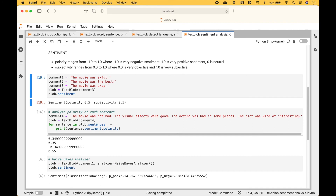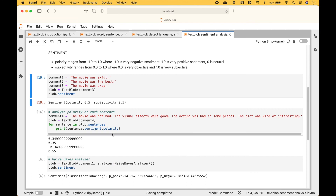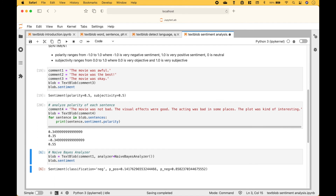If you would like to test the polarity of several sentences, like in this example where we have: 'the movie was not bad', 'the visual effects were good', 'the acting was bad in some places', 'the plot was kind of interesting' — we can use a for loop to test each of the sentences. We create our text blob, then we use the for loop using blob.sentences, then we use each sentence.sentiment.polarity. And here we have the polarity for each of the sentences.